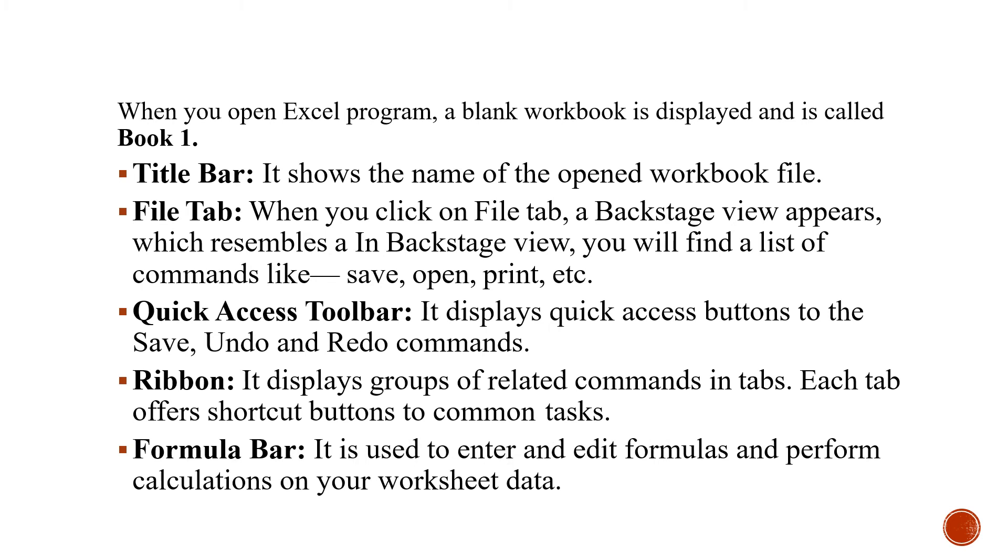Formula bar. It is used to enter or edit formulas and perform calculation on your worksheet data.